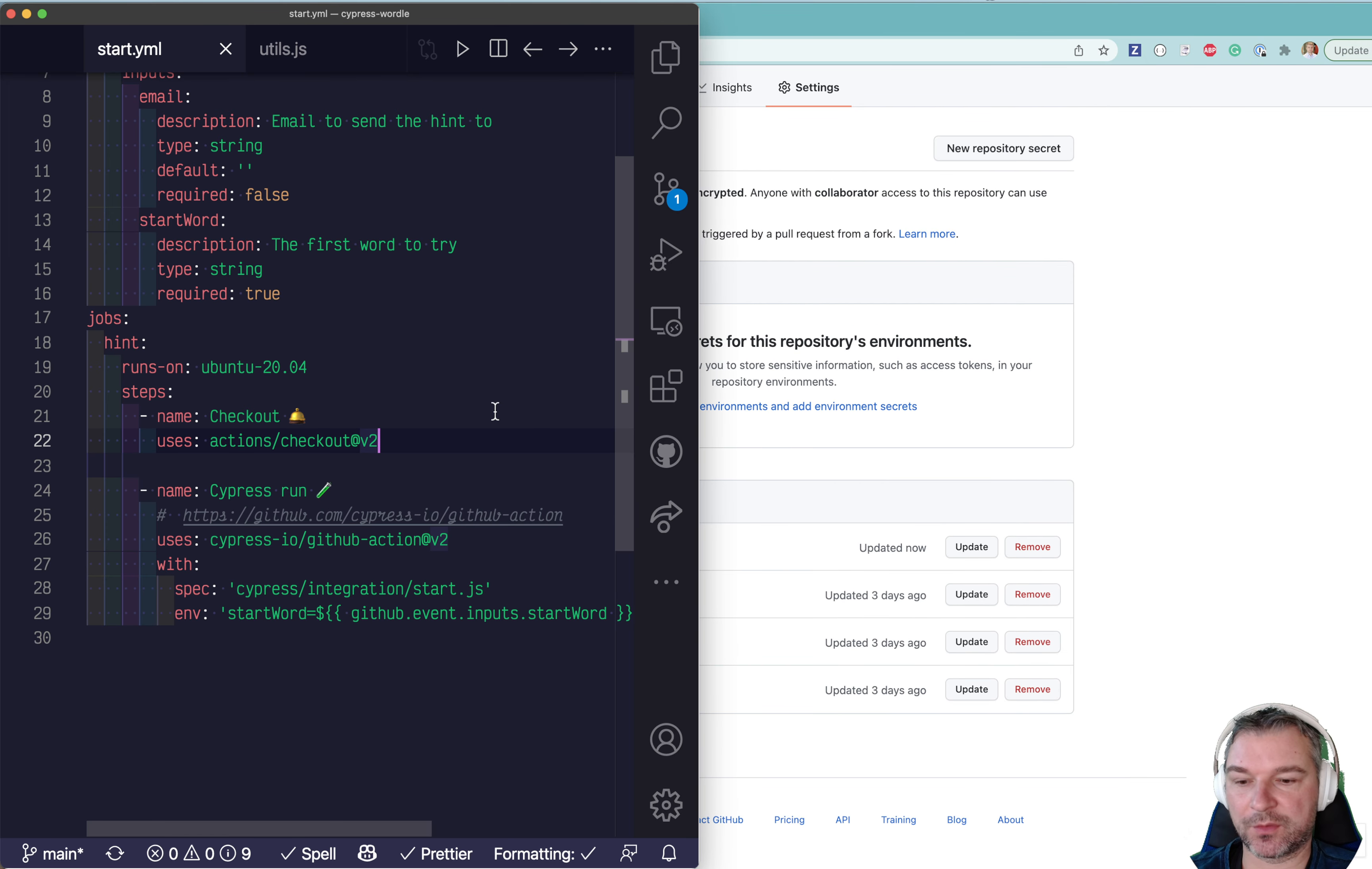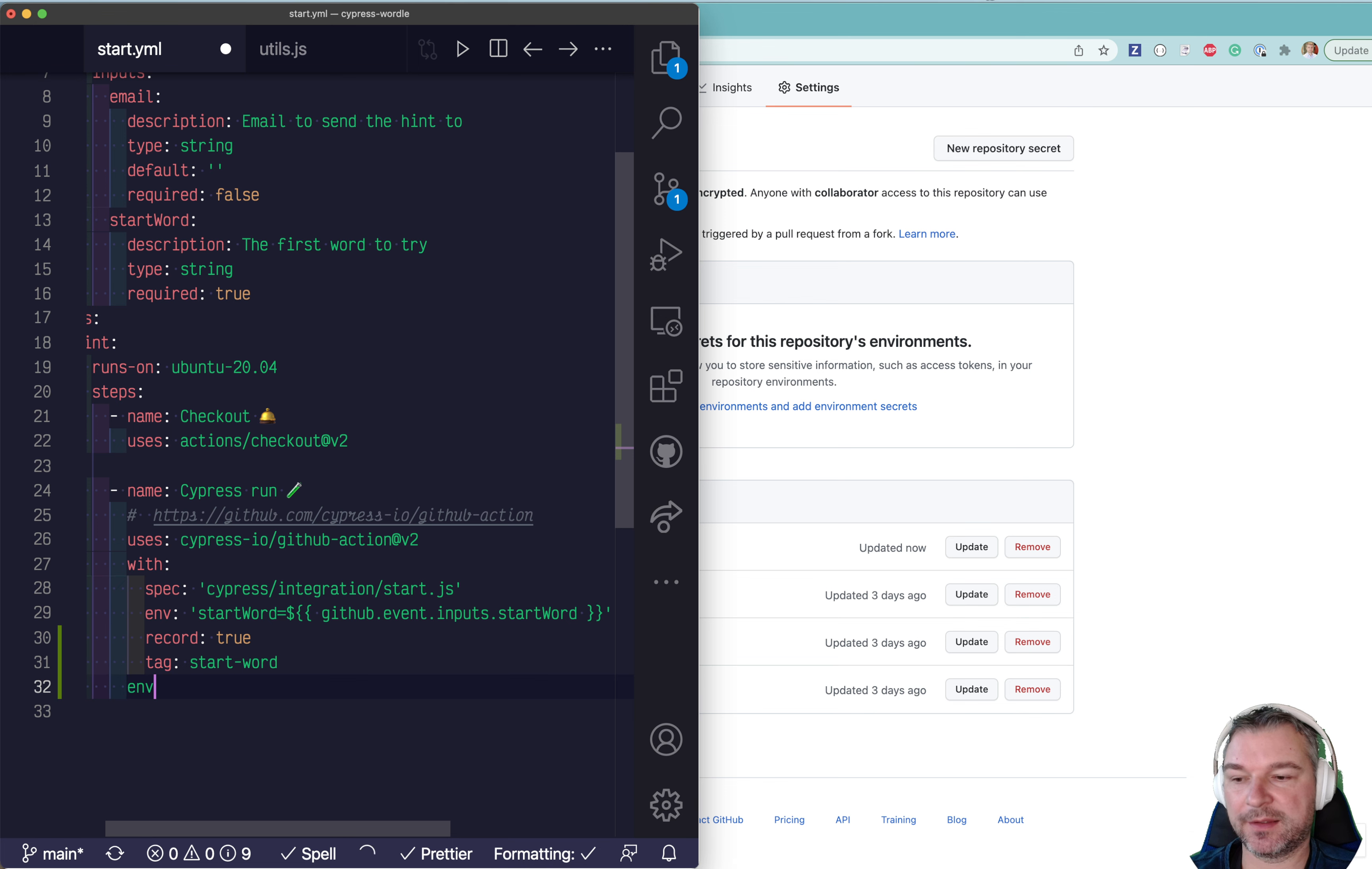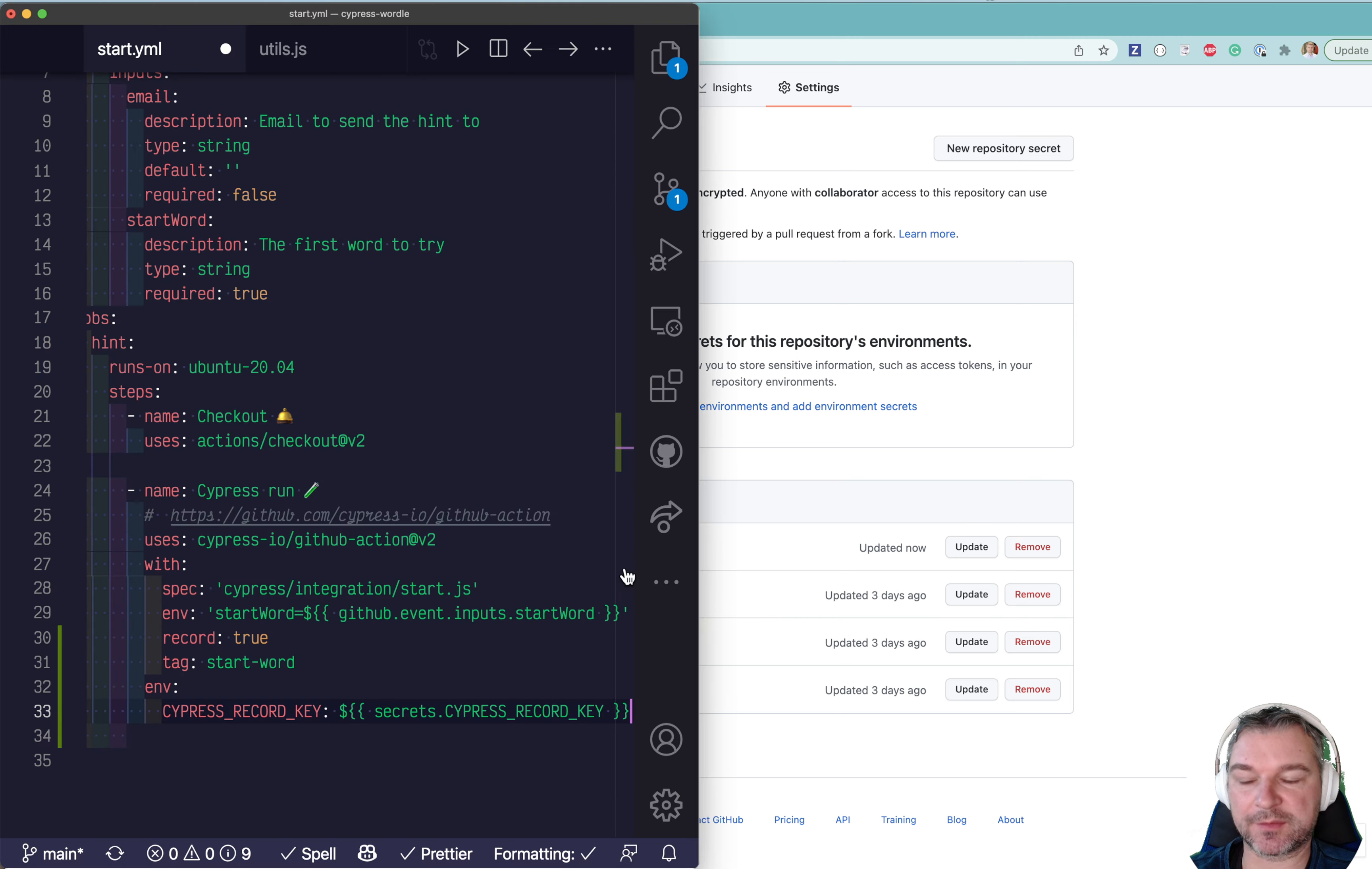Now, all I have to do here, when I run Cypress GitHub action for this particular workflow, I'll say record true. And I'll tag it with start word so I can easily find it. And I have to provide cypress record key environment variable. And that comes from secrets cypress record key that I just set right here.